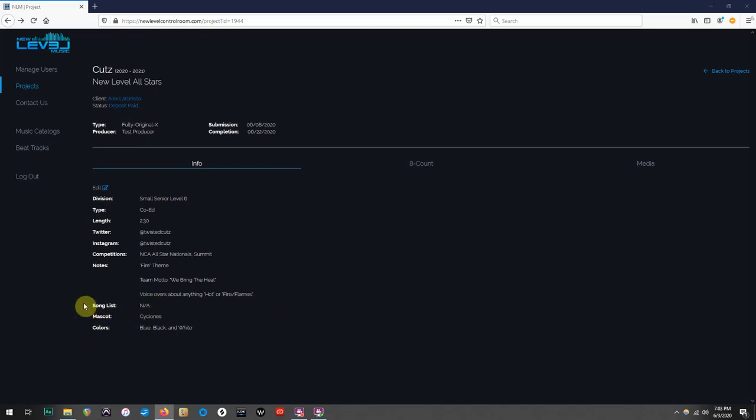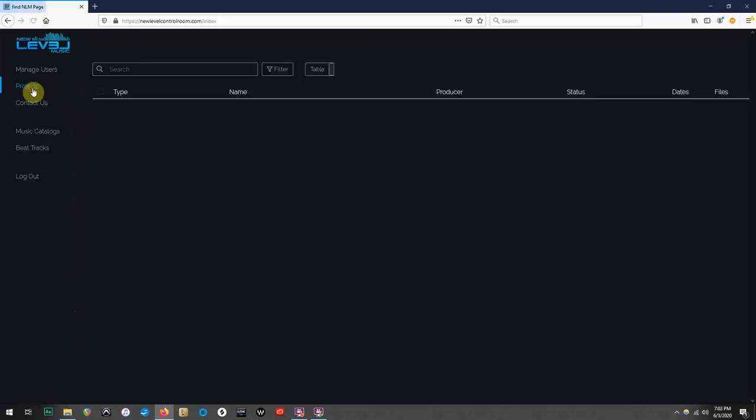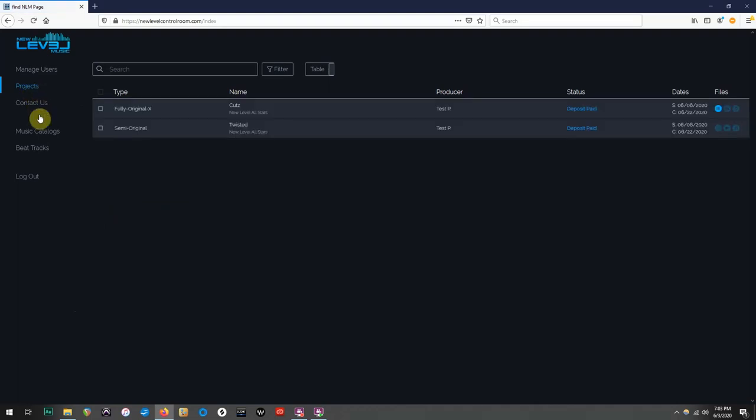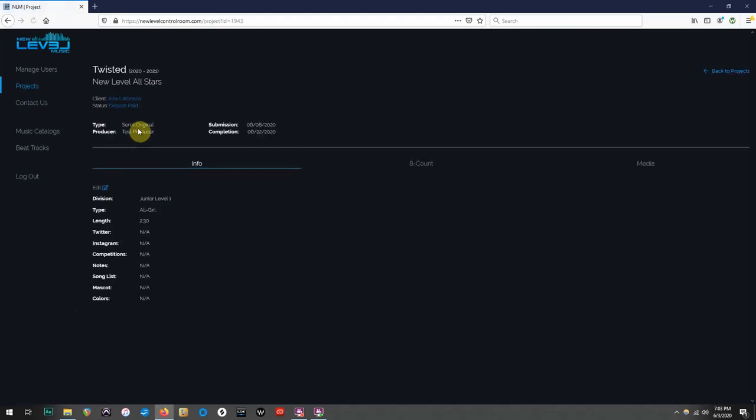The first thing we are going to do is actually go back into the Projects page, and we are going to go into the semi-original mix for Team Twisted. I will explain the importance of that at the end of the video, so definitely watch till the end, but for now, we'll continue on with the task at hand.